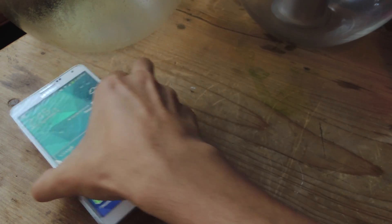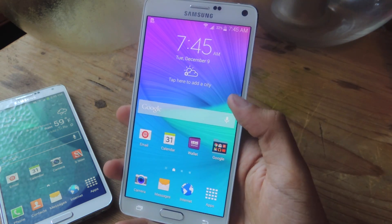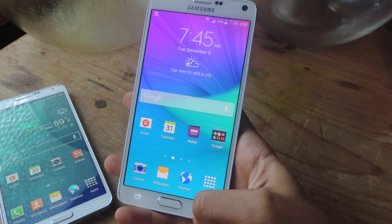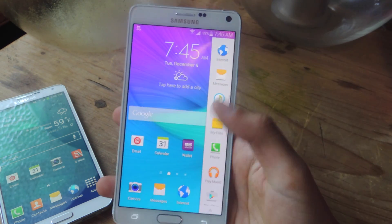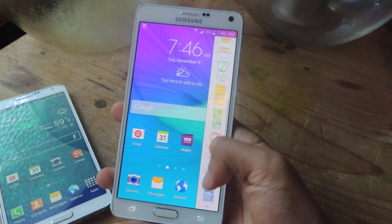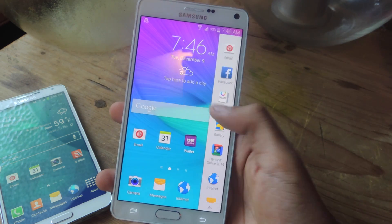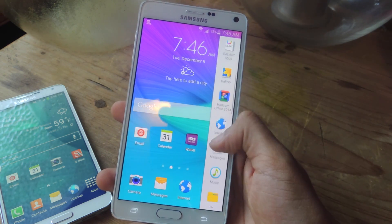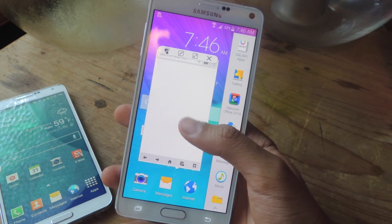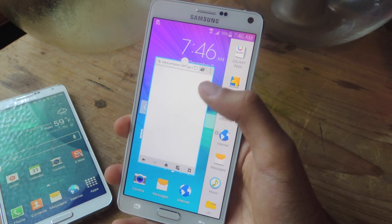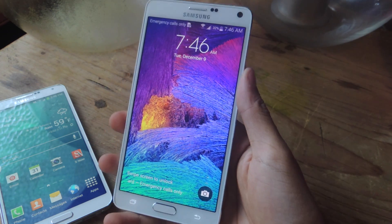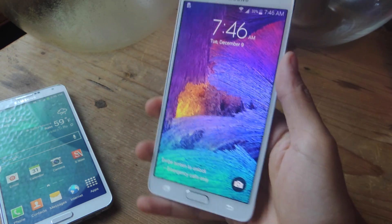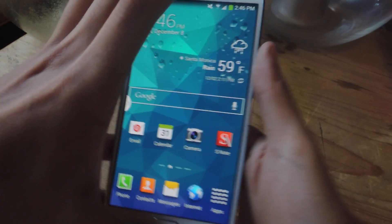So this is the Galaxy Note 3 — I'm going to put this down and bring up the Galaxy Note 4. In multi-window mode, if I hold down to bring up the sidebar, and tap on one of the icons — say internet — you get a floating window like this on the home screen. Unfortunately, this feature is only available on the Galaxy Note 4, but I'm going to show you how to get it on the Galaxy Note 3.